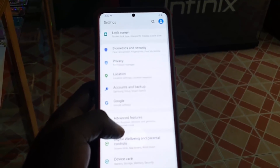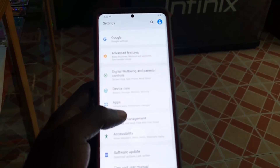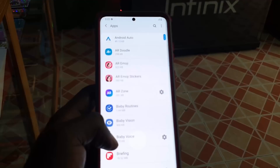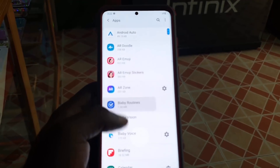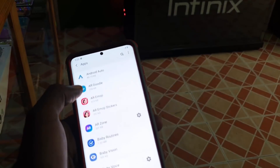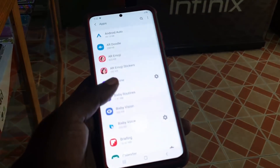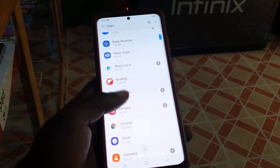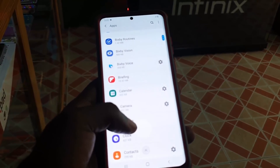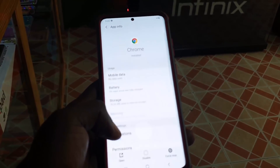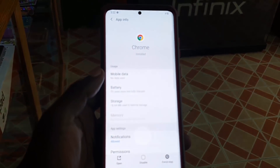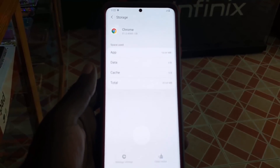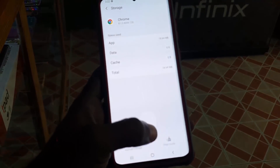In case your app is crashing, go to Settings, then go to Apps. Once you're in Apps, search for the app that's being affected by the crash. I'm going to use Chrome as an example, so let's say Chrome has been affected.